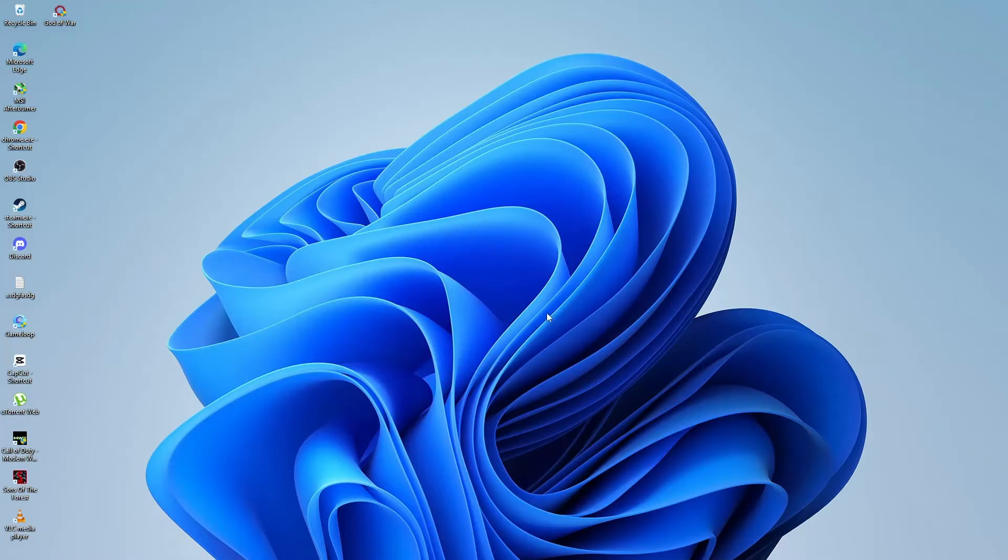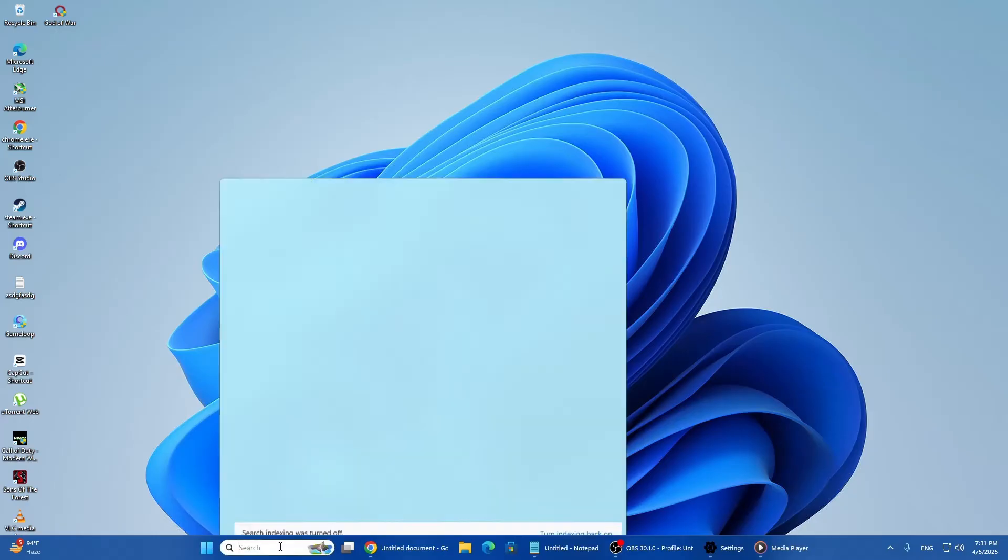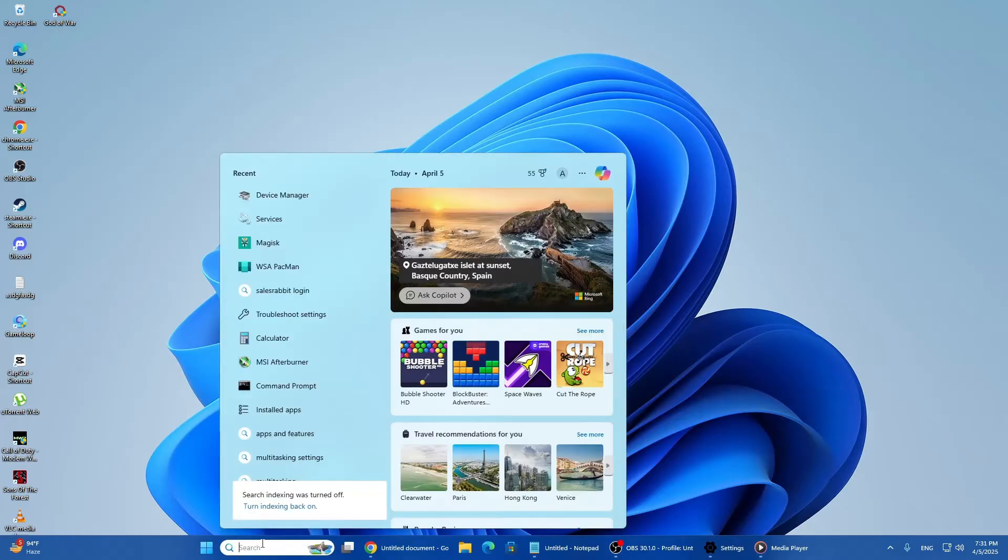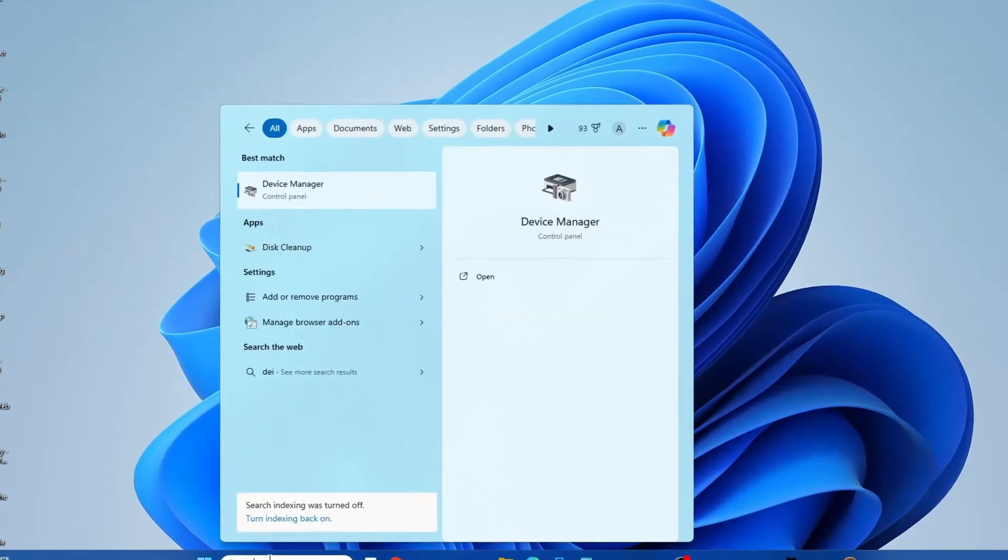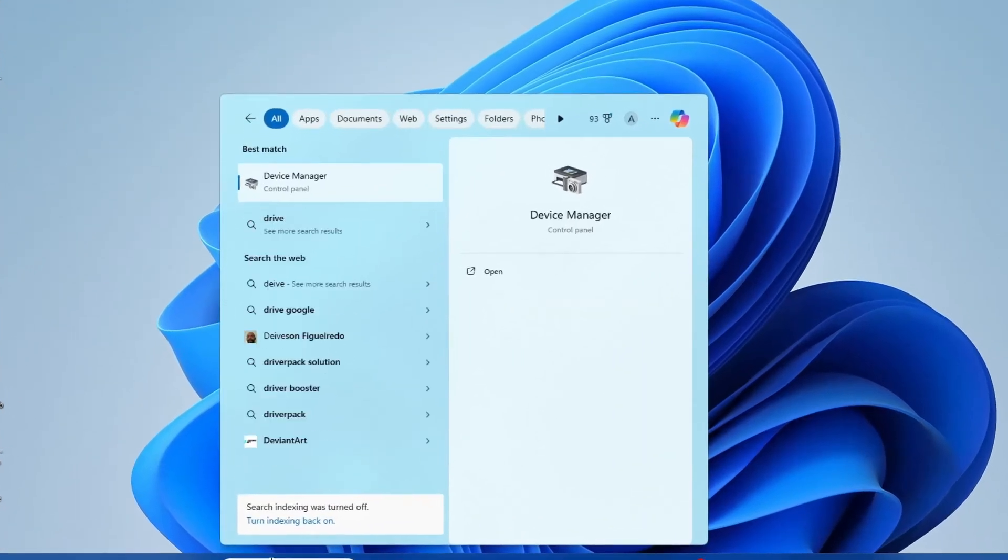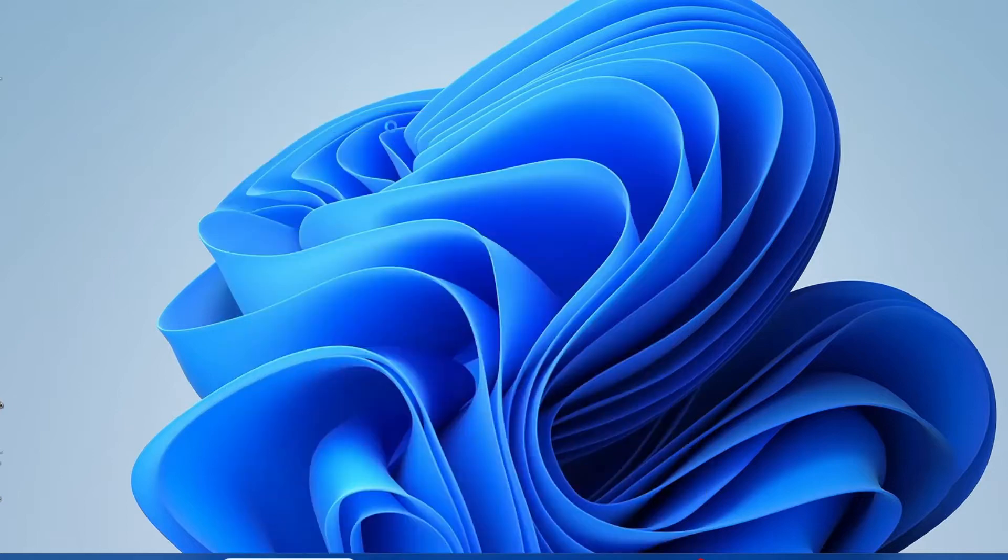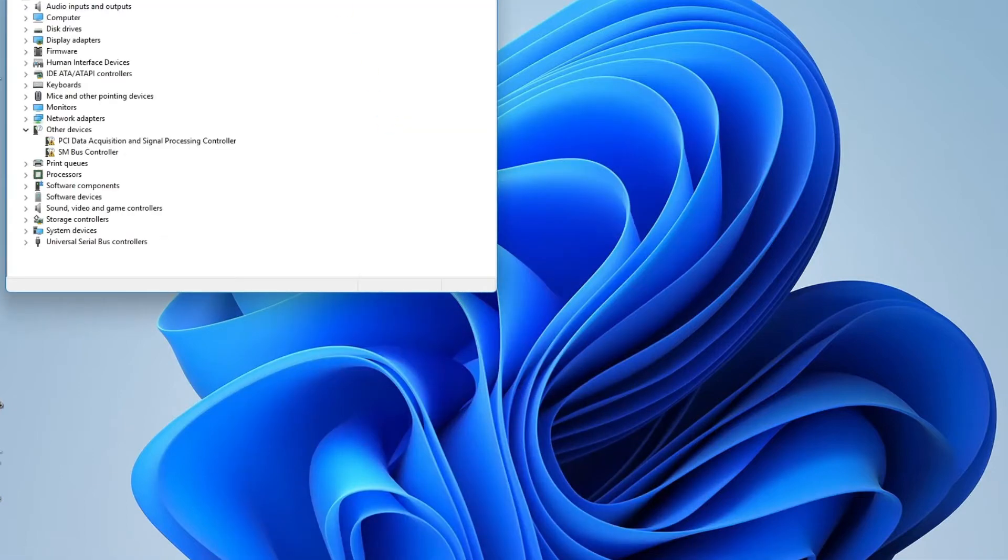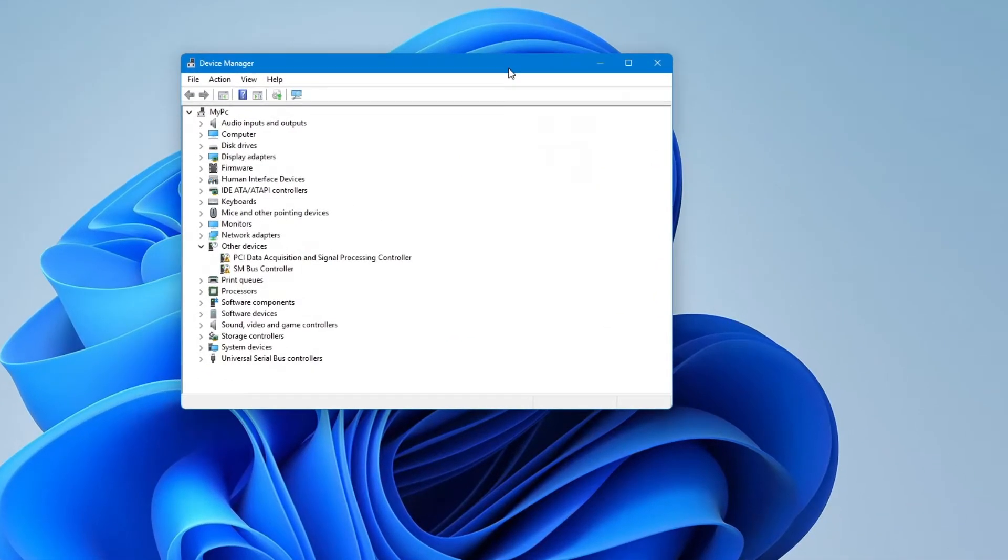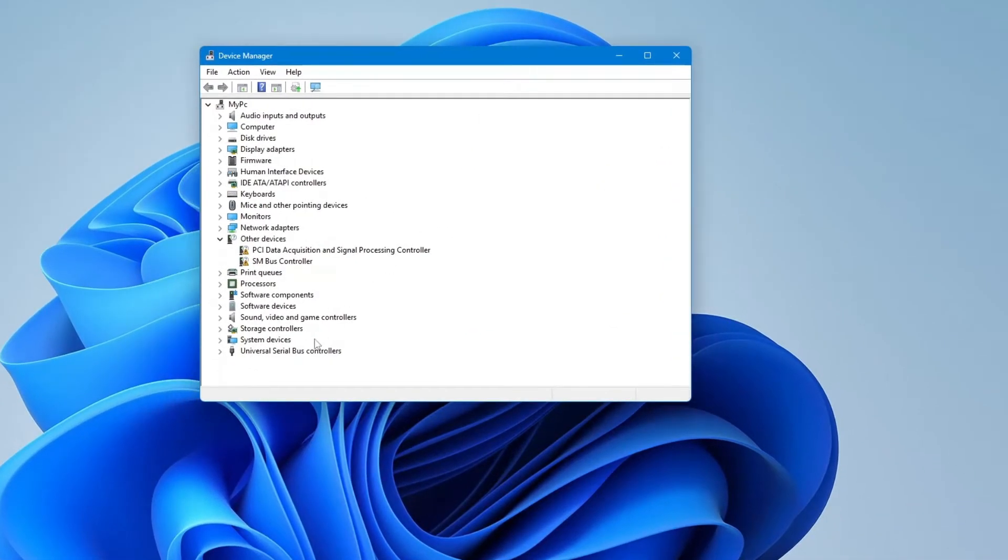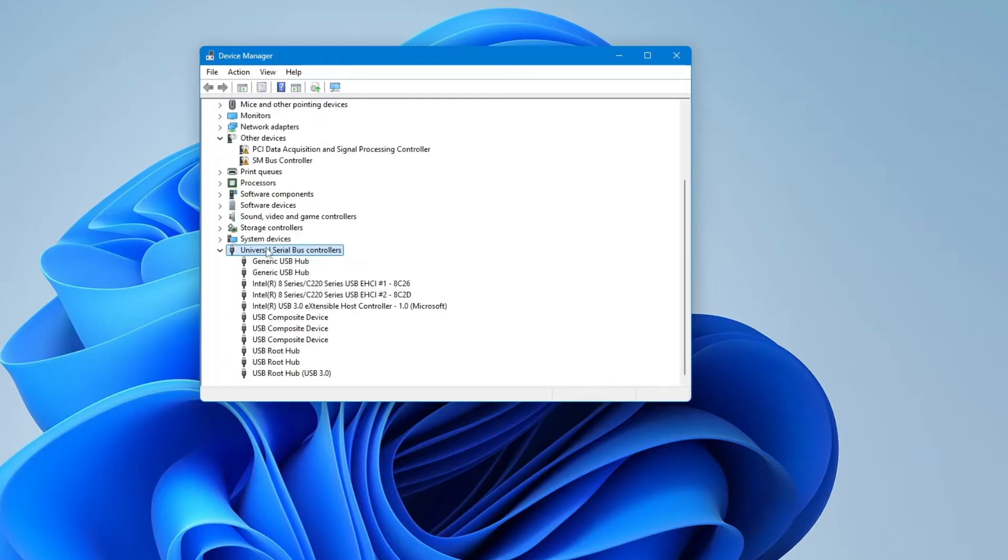Let's get started. First, open the search in the taskbar and type in Device Manager. Click on Device Manager to open it. Once you are in Device Manager, look for a section called Universal Serial Bus Controllers and double-click on that to expand the list.